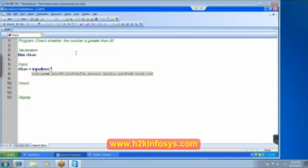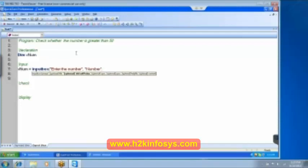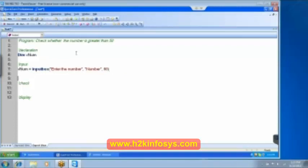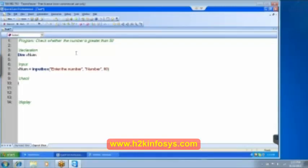Input box and then open, write the prompt over here. Enter the number. Comma then we have the title, Number. And then we will take some number like 60. So this is how we accept the number from the user. Now we got to check whether the number is greater than 50. It is very simple.